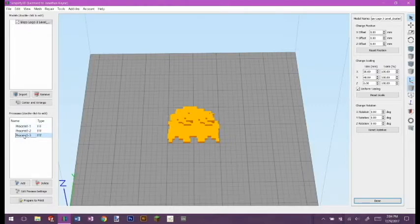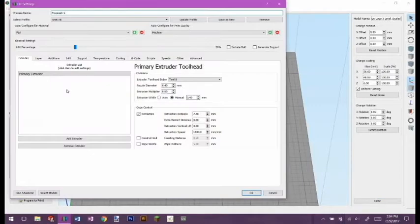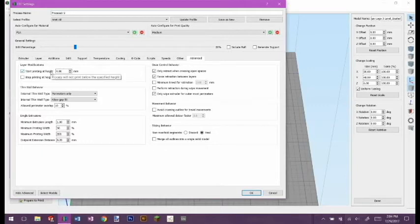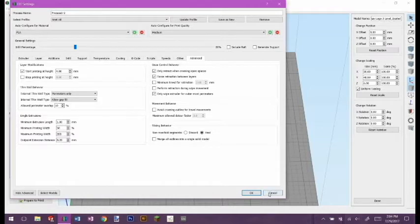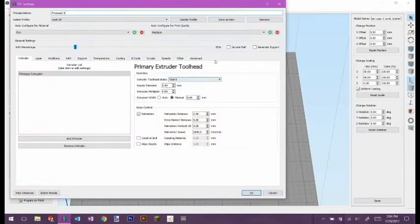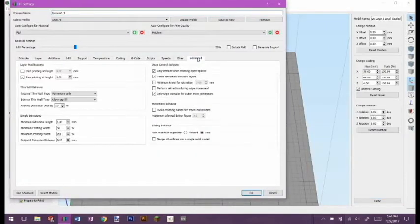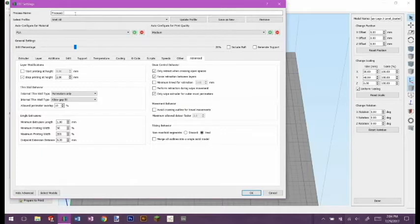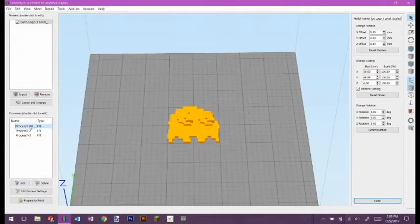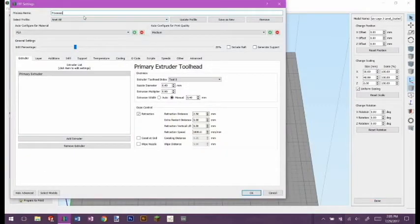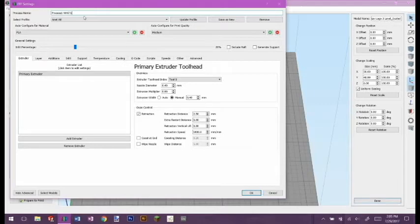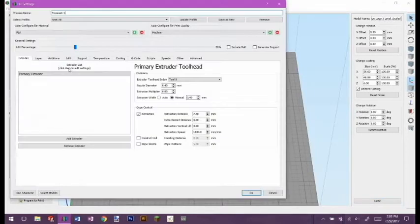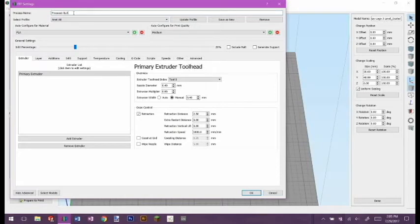So looking at it, if I open up Process 1-3 and go into Advanced, you can see it's going to start printing at height four millimeters. So this one here is the very top one. So if I go into the first one, it should be from zero to two millimeters. Indeed it is. So I'm going to rename this one green. So I'm going to name that Process 1 green. Name this one here white. And this one will be called black.